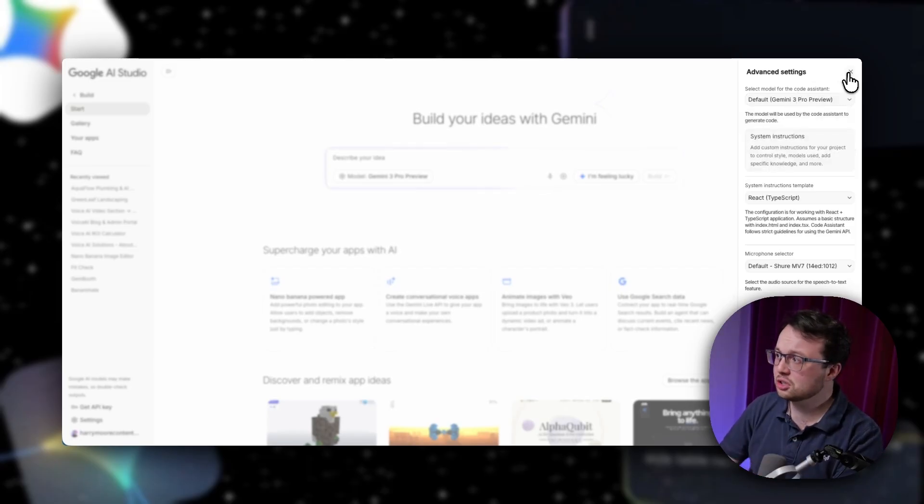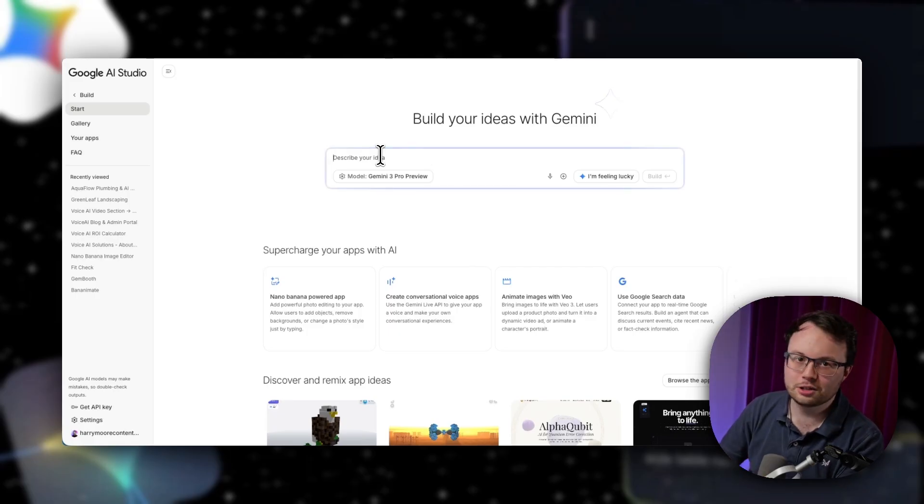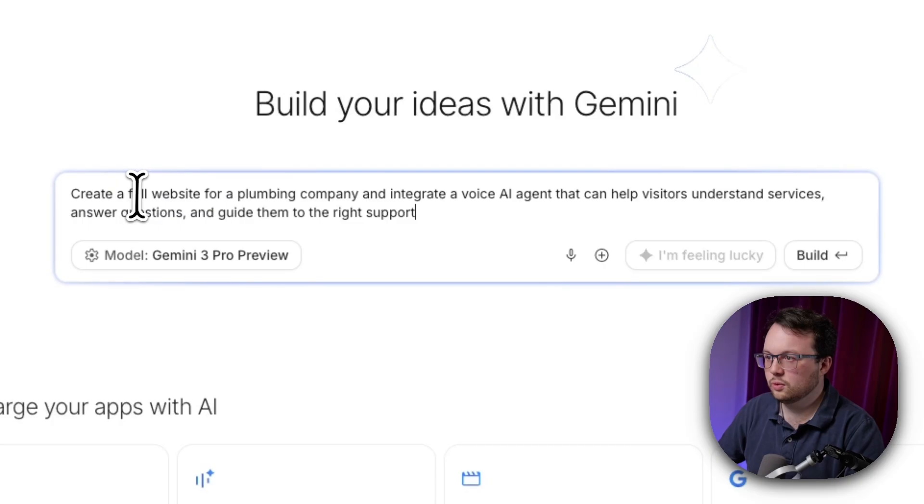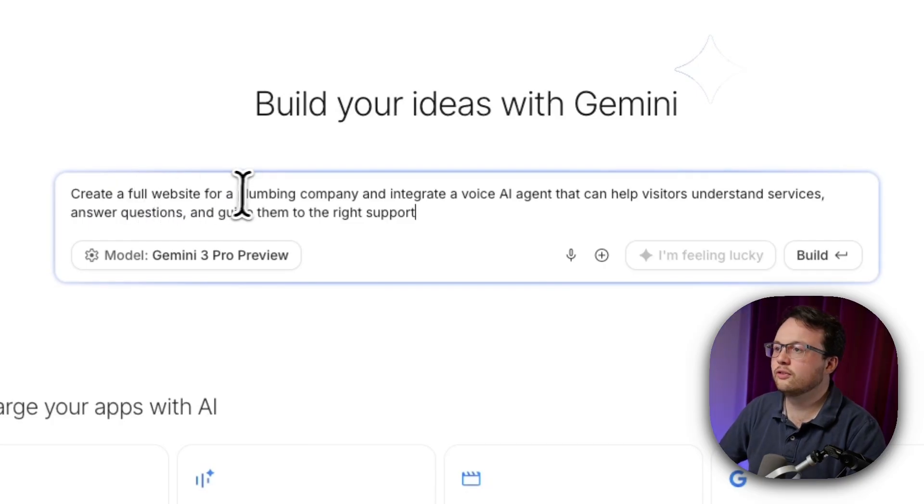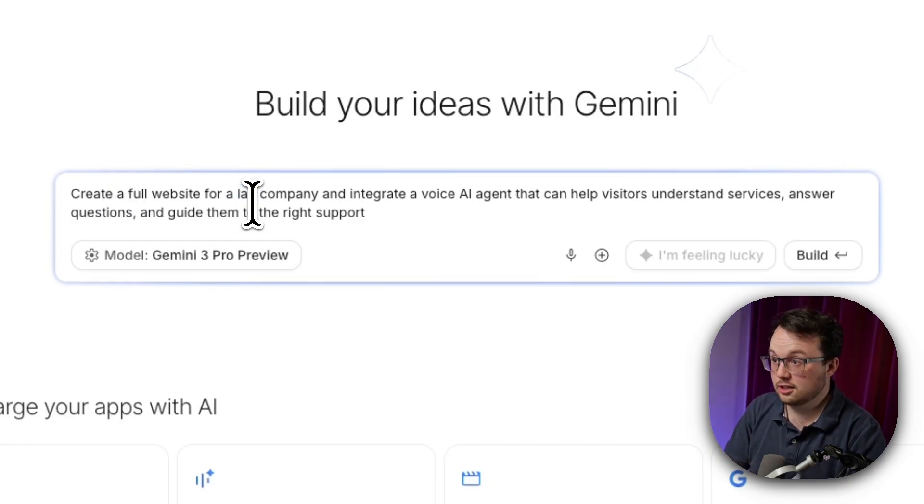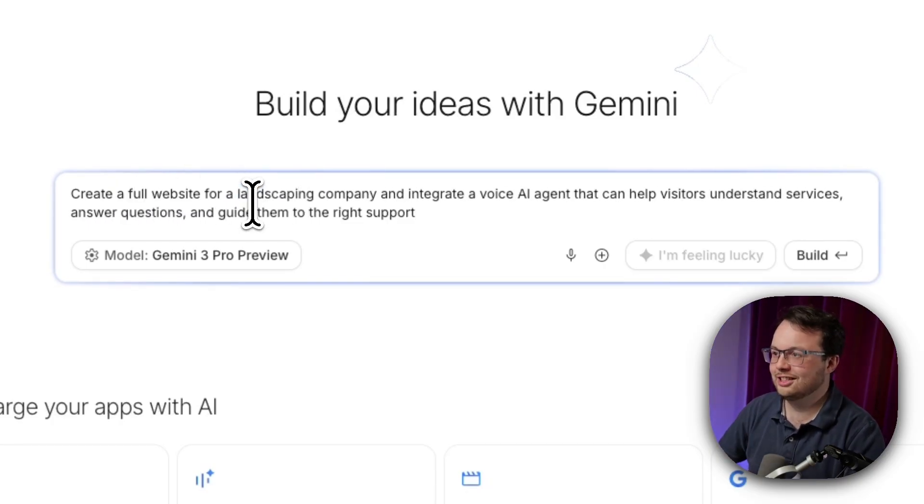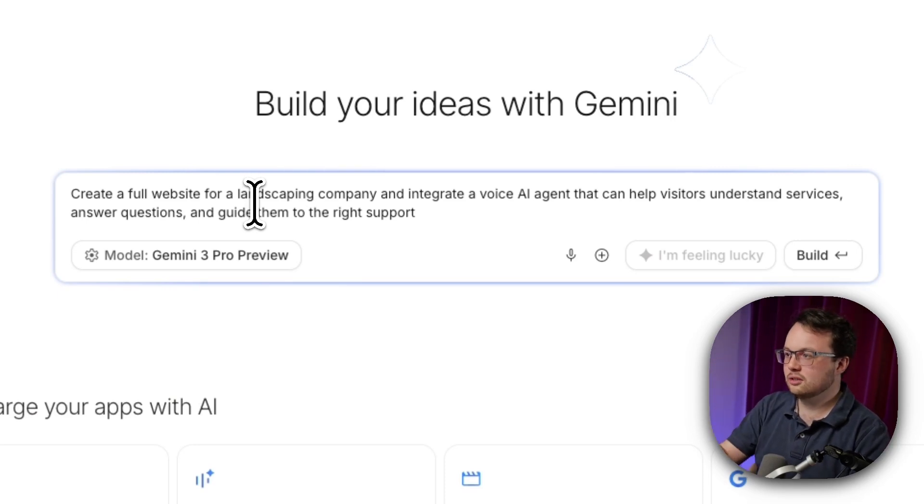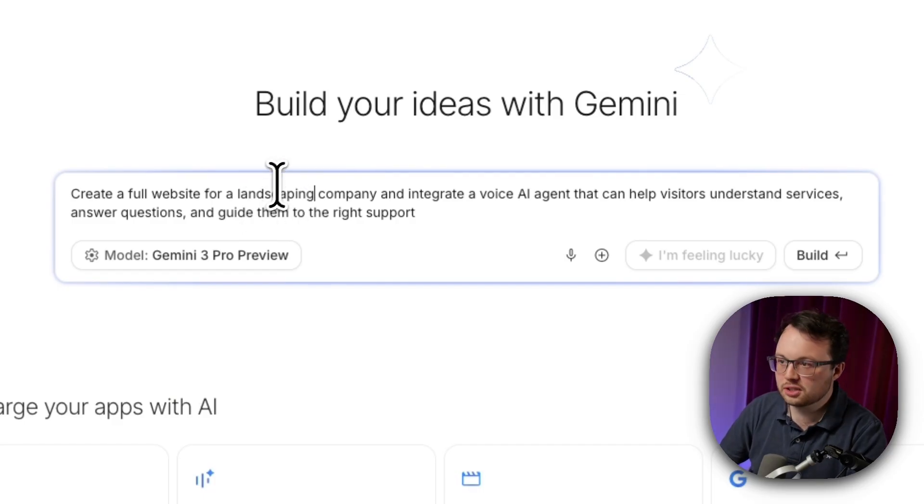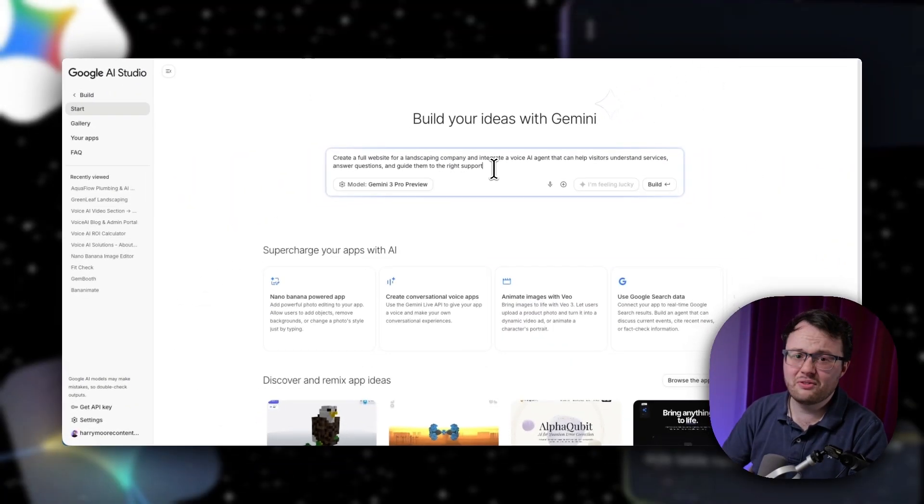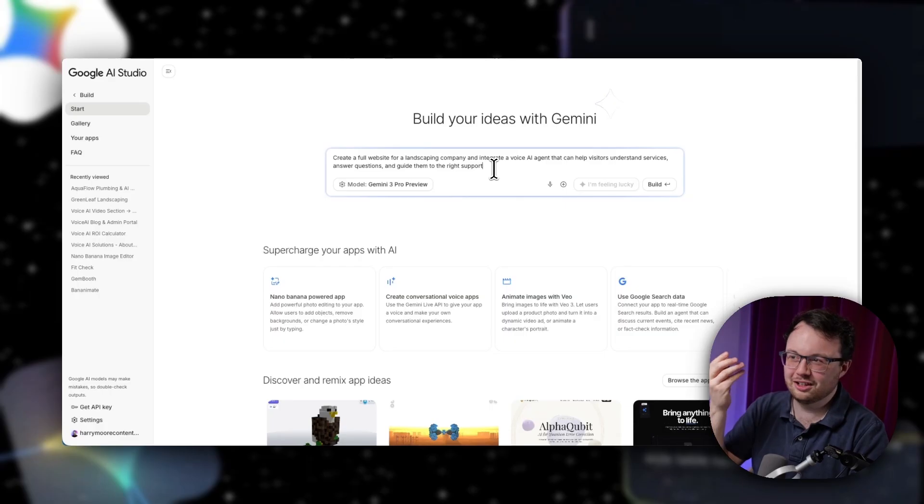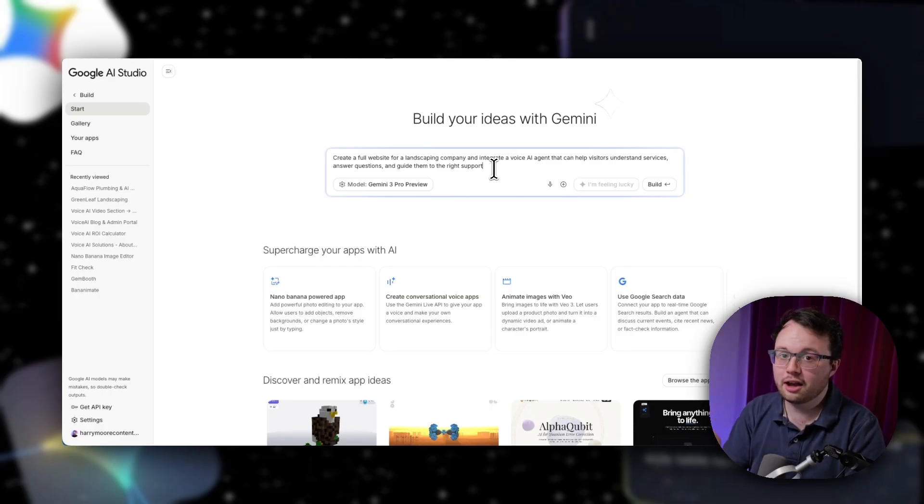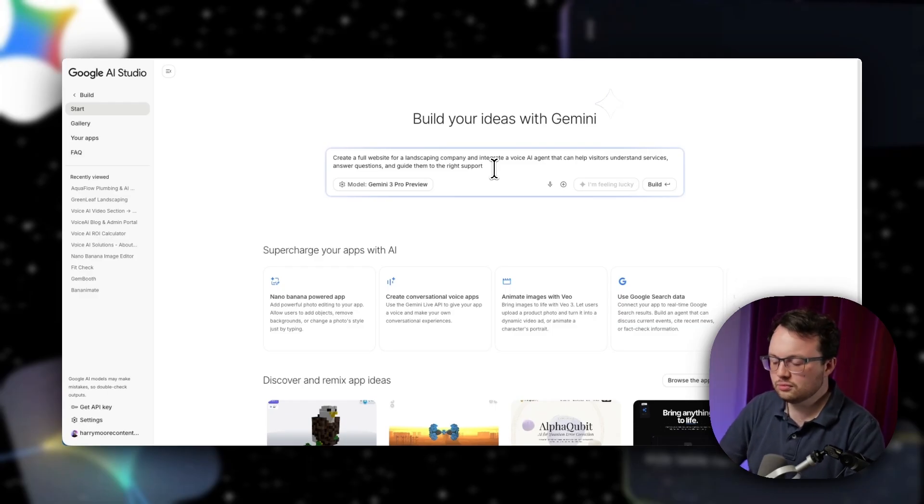So really, this is just the start of adding voice AI to your websites and it being simpler than ever. So let's paste it in. We're going to be creating a full website. And this time, let's go for a landscaping company. Let's see how that does. So a full website for a landscaping company. And we want to integrate a voice agent into that that will help the visitors to understand the services, ask questions, and guide them to the right spot. It's actually really vague. And I wouldn't actually use this if I really wanted to go and build something that would be used live.